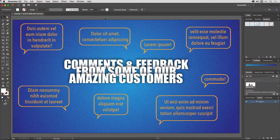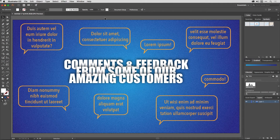Hey hey, and welcome to Shuriken Skills session number 12 in the Work Smarter Not Harder Dojo with me, Tony Harmer, aka the Design Ninja. In this video we are going to enhance our symbol skills with a bit of nine-slice scaling.